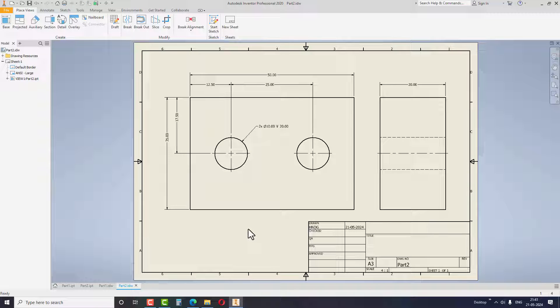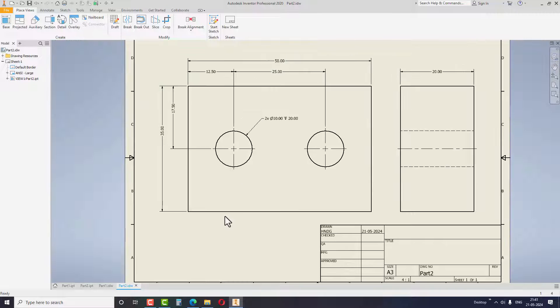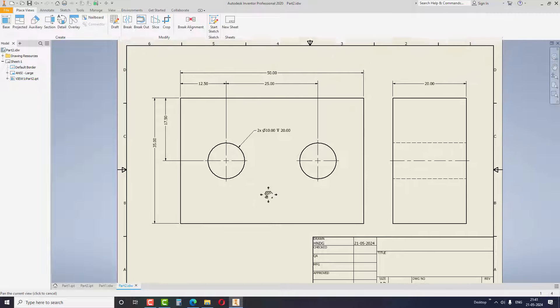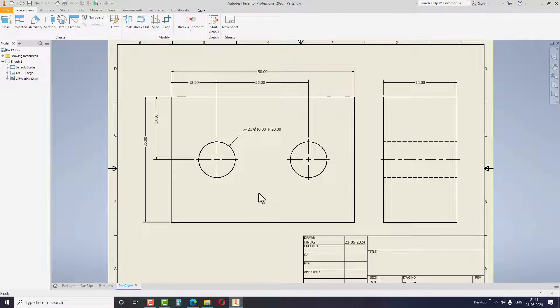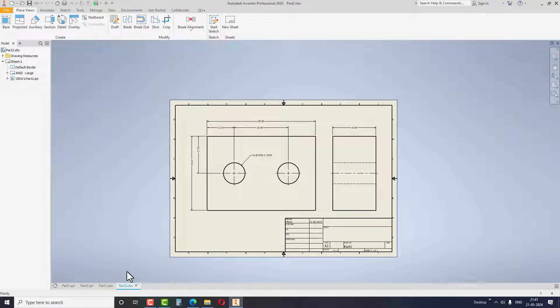Screws, nuts, shafts, bearings are few examples where you can use this method because the features of the parts are similar and only the sizes are different.